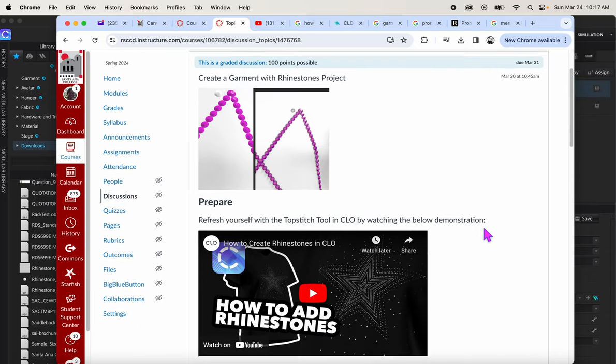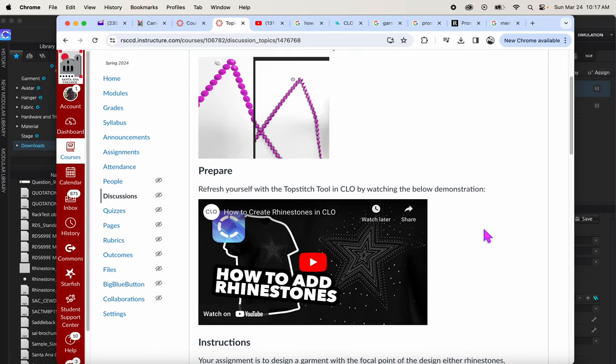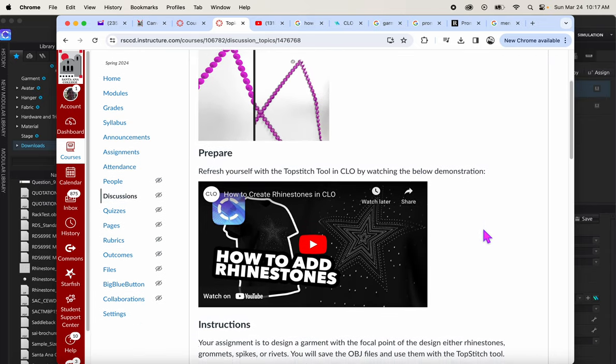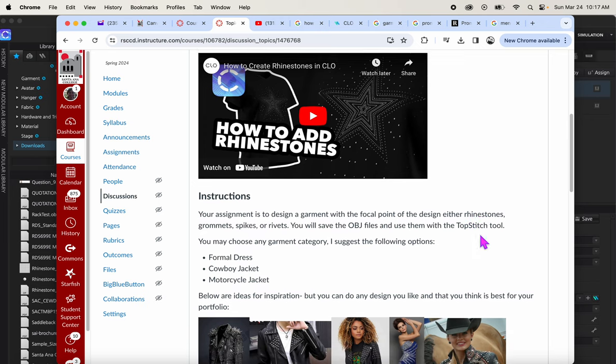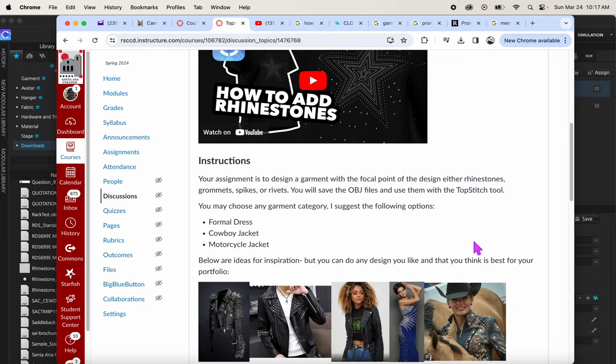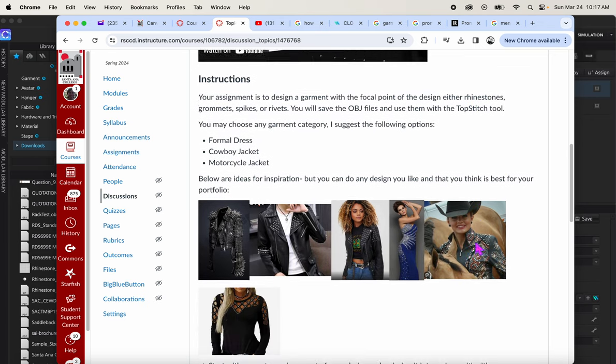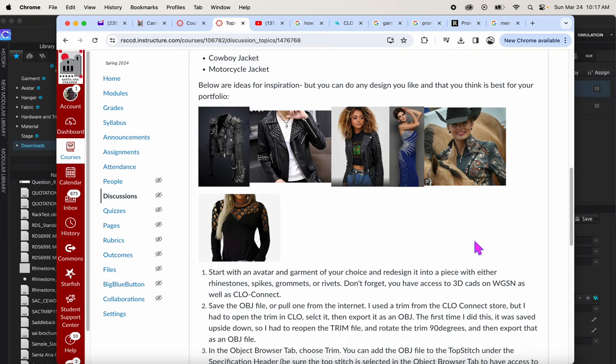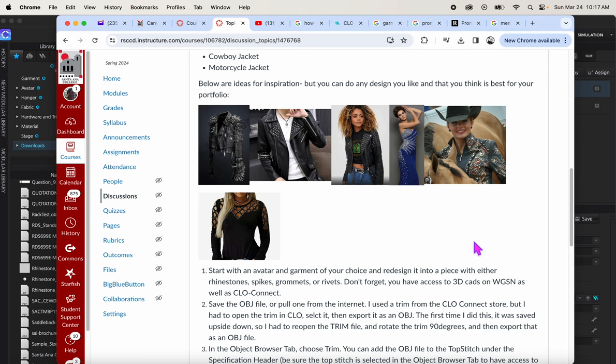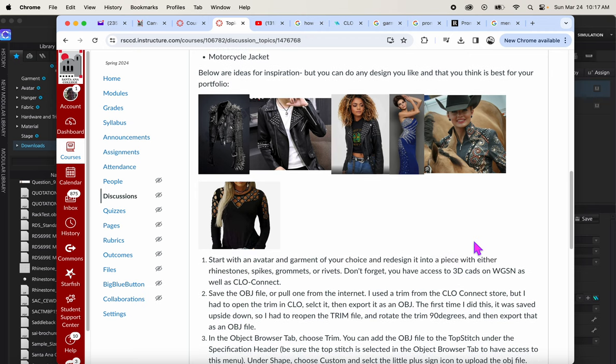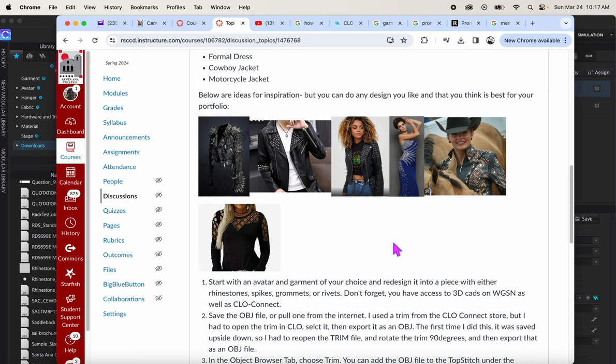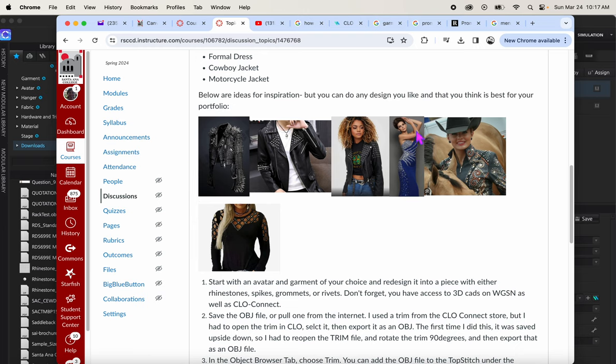Okay, we have a design project where you guys are going to play with rhinestones, grommets, rivets, or even spikes - some kind of little design detail to make a garment and get creative. Here's some inspiration examples I pulled. You can choose any garment category.